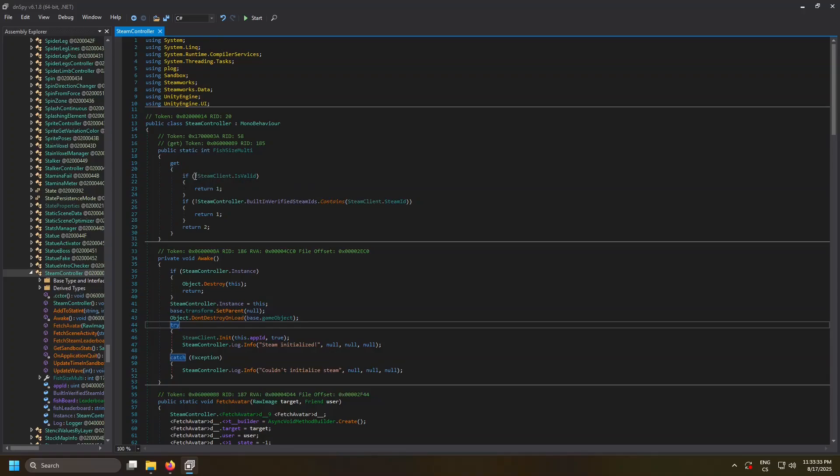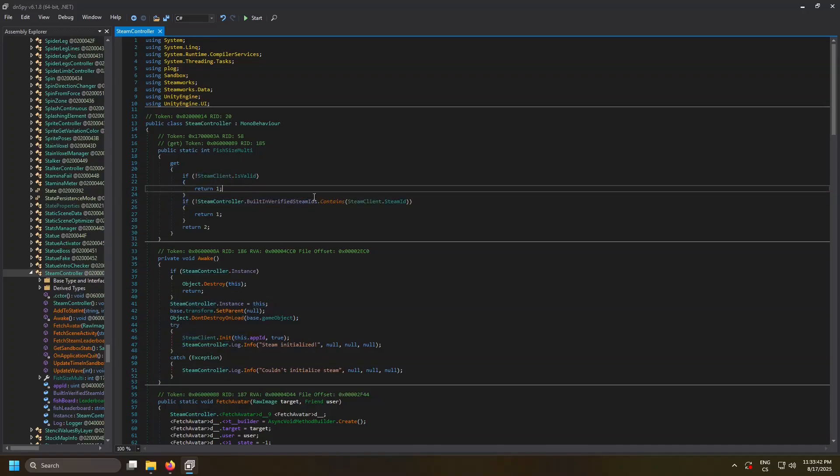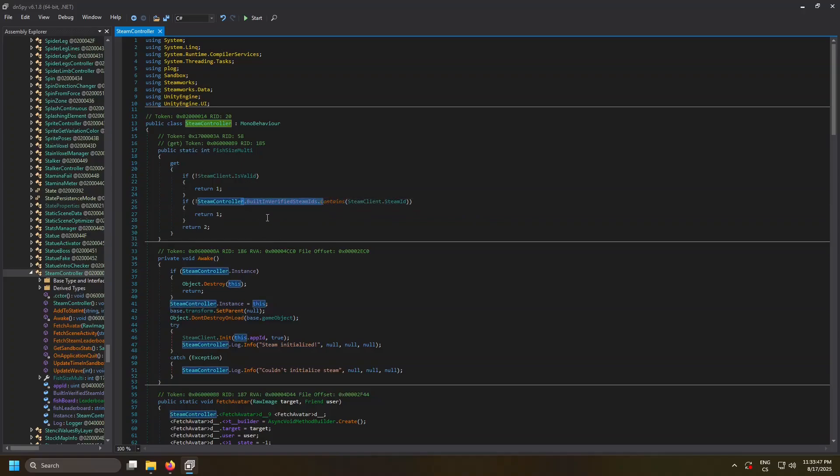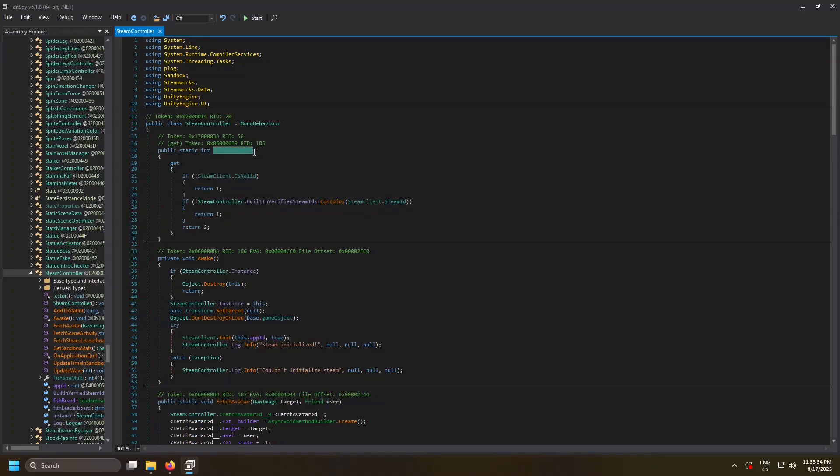There's a check if your Steam client is valid, and if not, it returns 1. Then it checks if your Steam client ID is in this array. If not, it returns 1, otherwise it returns 2. This is for fish sizes.